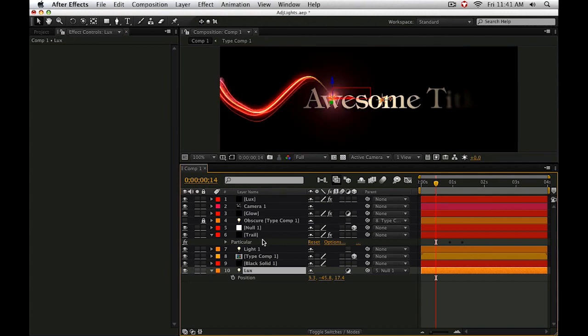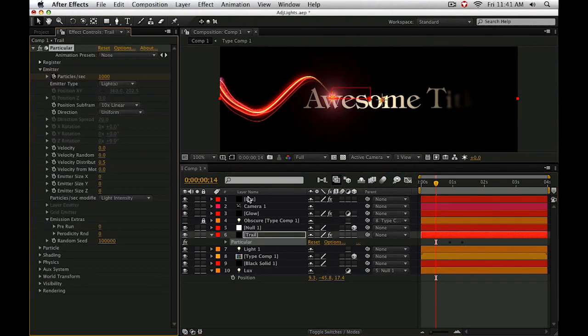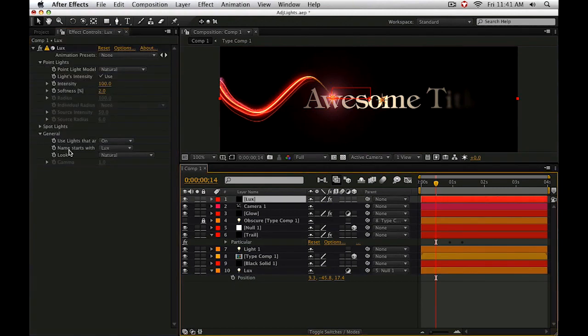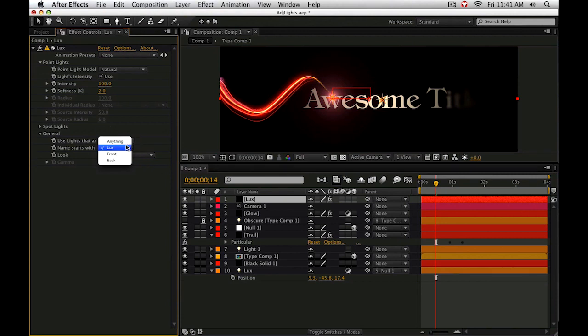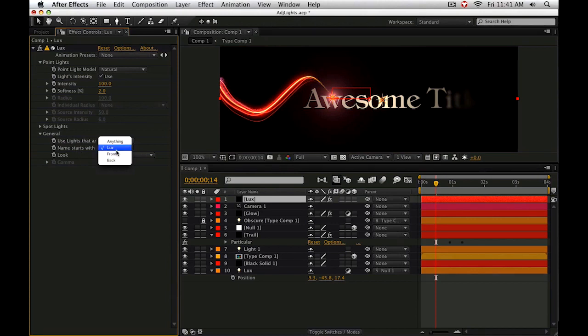So how do I get Particular and Lux to share that same light? Well, let me go to Lux here. And in the general section, we can also define our naming convention, although it's a little bit more limited than Trapcode Particular. So we can have anything, or we can have lights that start with word front, back, or in this case, I've chosen Lux.